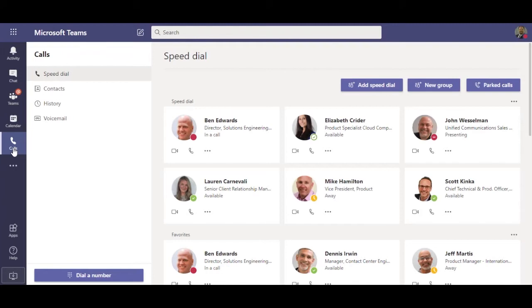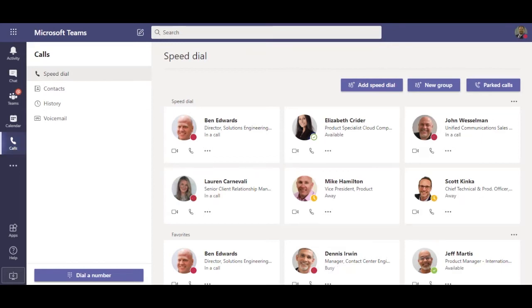Here you can see some of the people I work with and their status. Ben is currently on a call, John is doing a presentation, and Mike is away from his desk. Lauren however is showing as available, meaning I can initiate a phone call, video session, or chat with them.